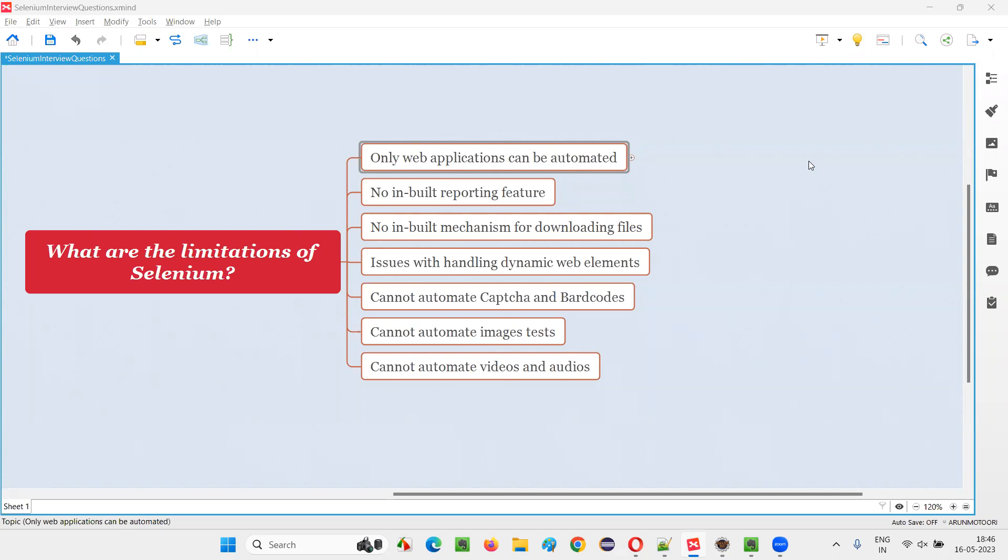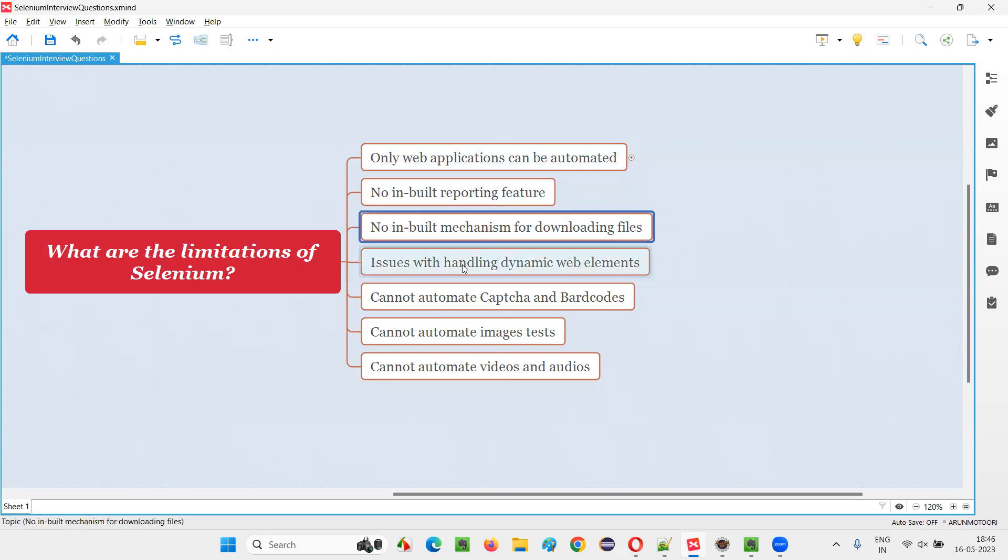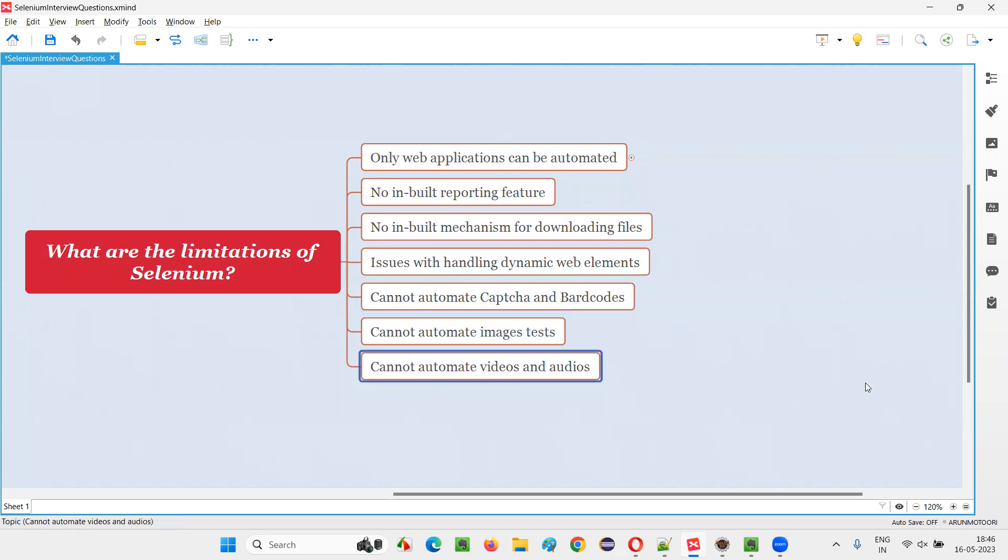In this session, I am going to answer one of the Selenium interview questions: what are the limitations of Selenium? Let me answer.